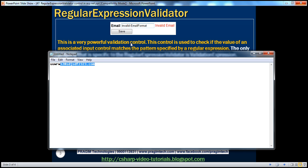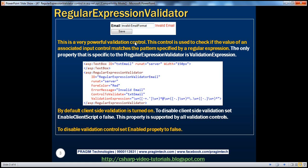So which validation control can be used to match a specific pattern? The regular expression validator control. The only property specific to this validation control is the validation expression property. In the validation expression, you'll see a strange expression — this is called a regular expression.